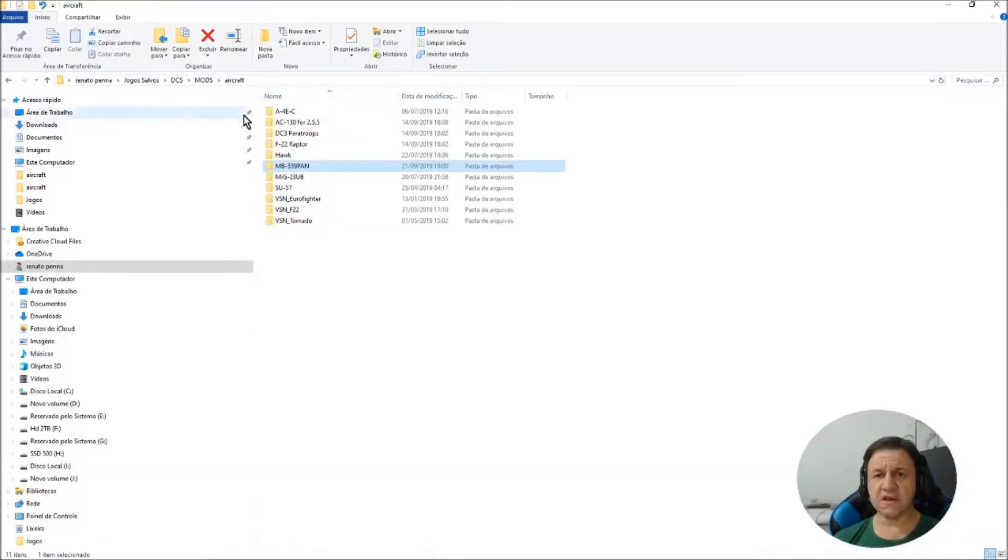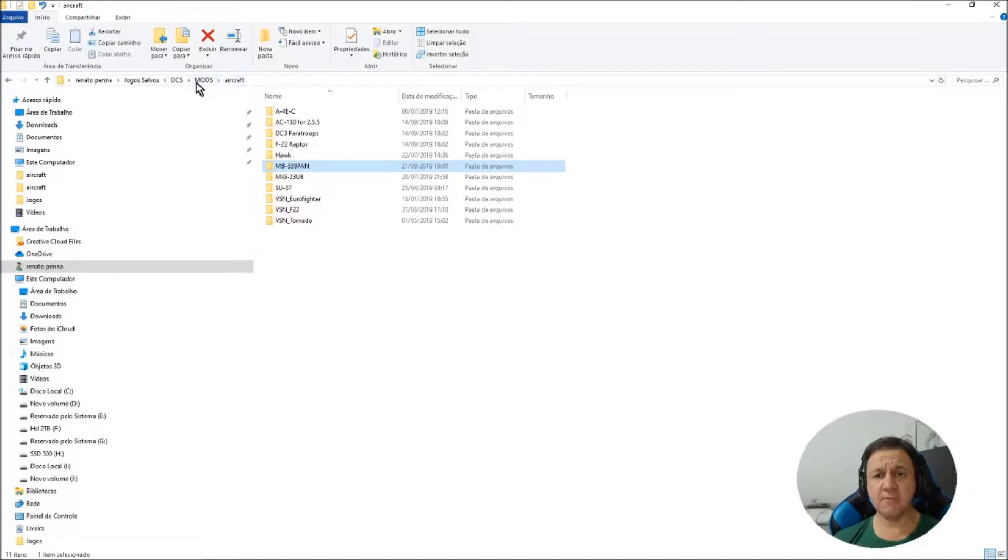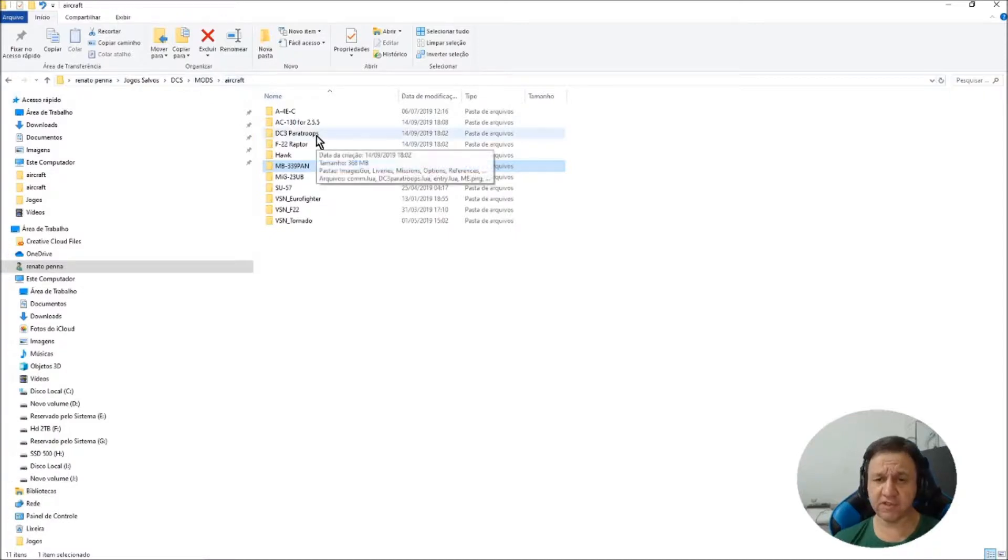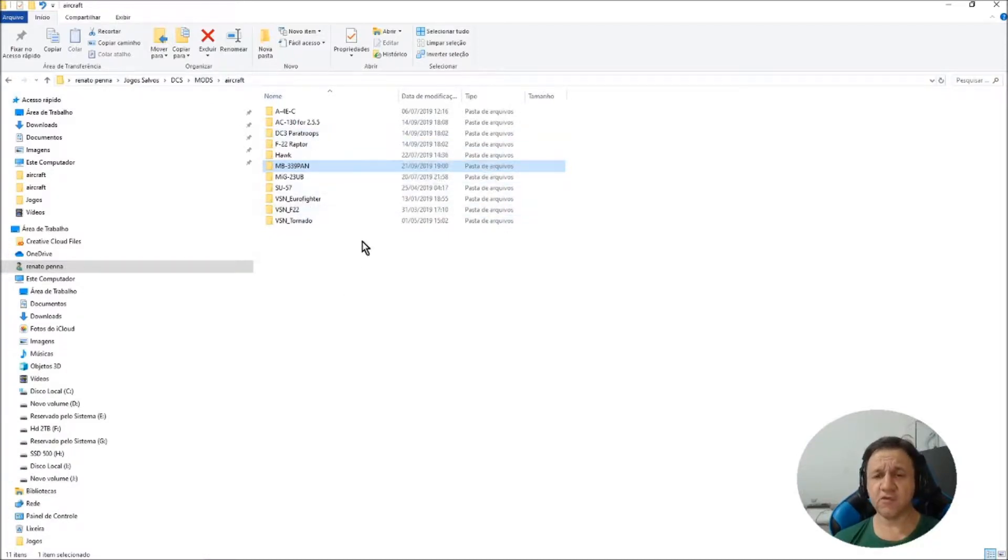If you see, here I am in my mod folder and inside it, the file that I executed created a folder, MB339.